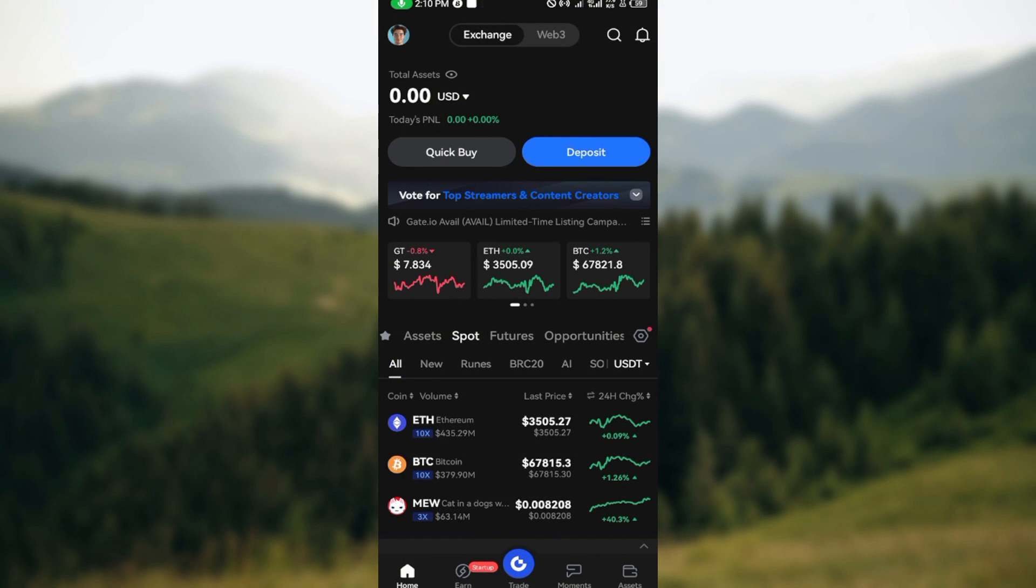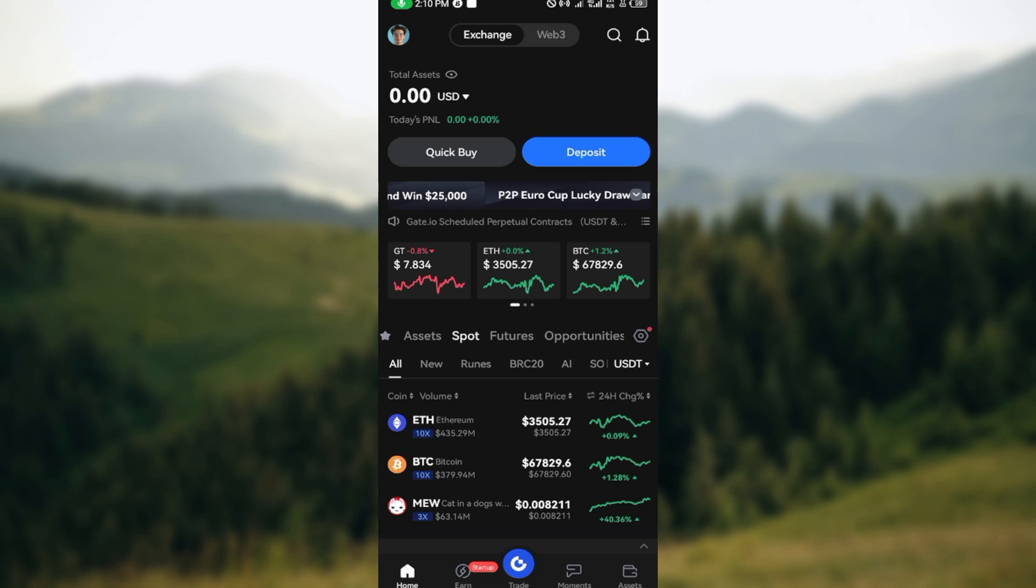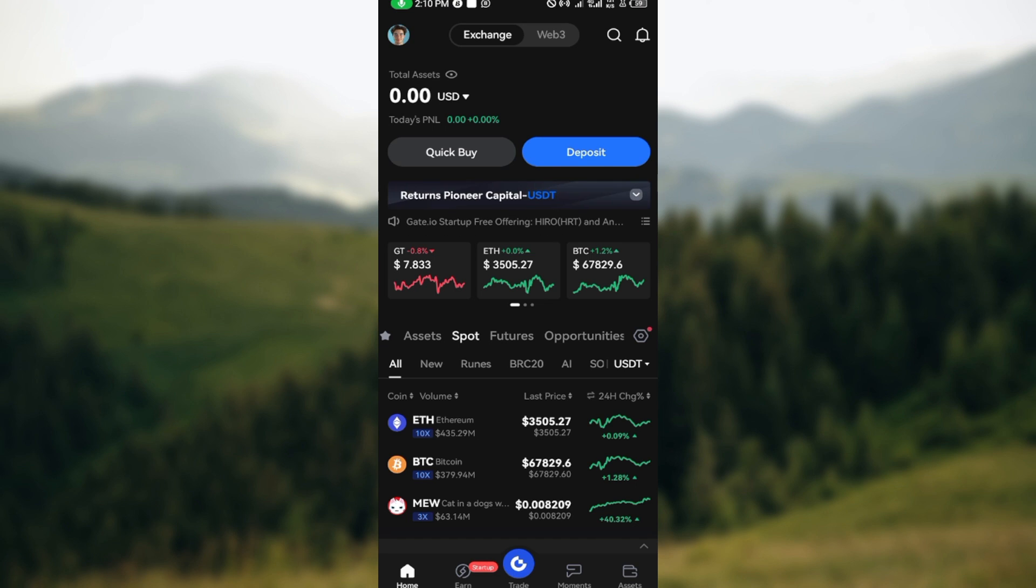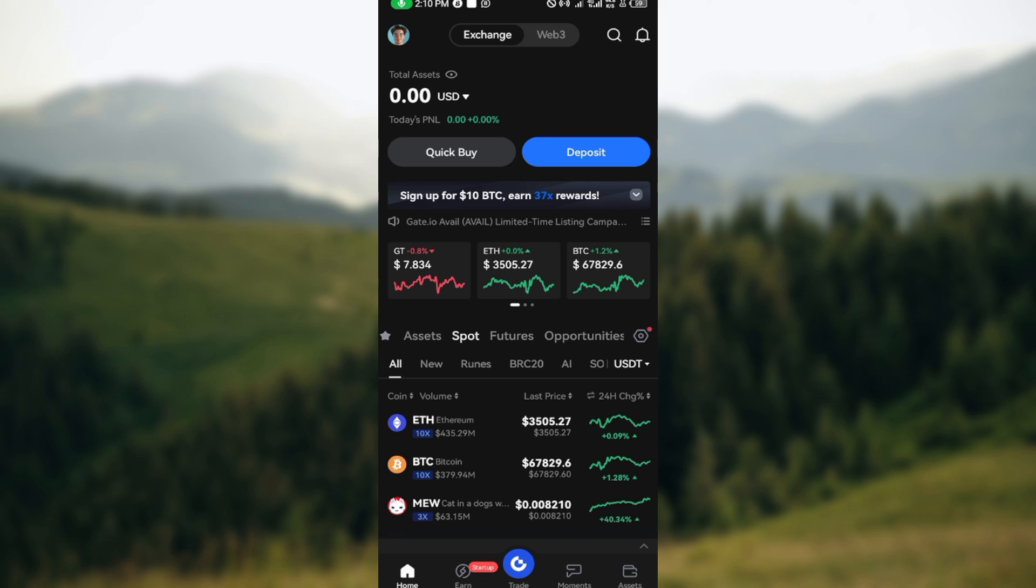How to transfer crypto from gate.io to Trust Wallet. Hello everyone, welcome to today's tutorial. In this tutorial I'll show you how you can transfer crypto from gate.io to Trust Wallet.